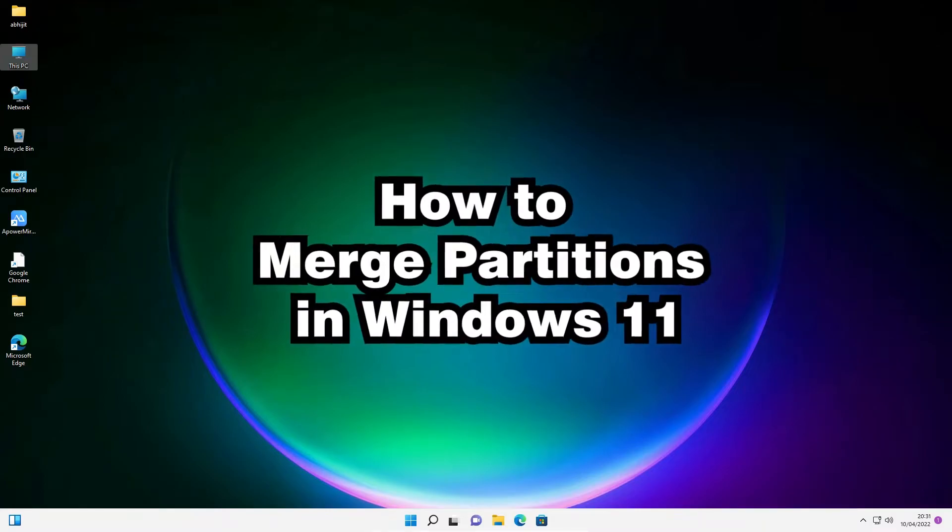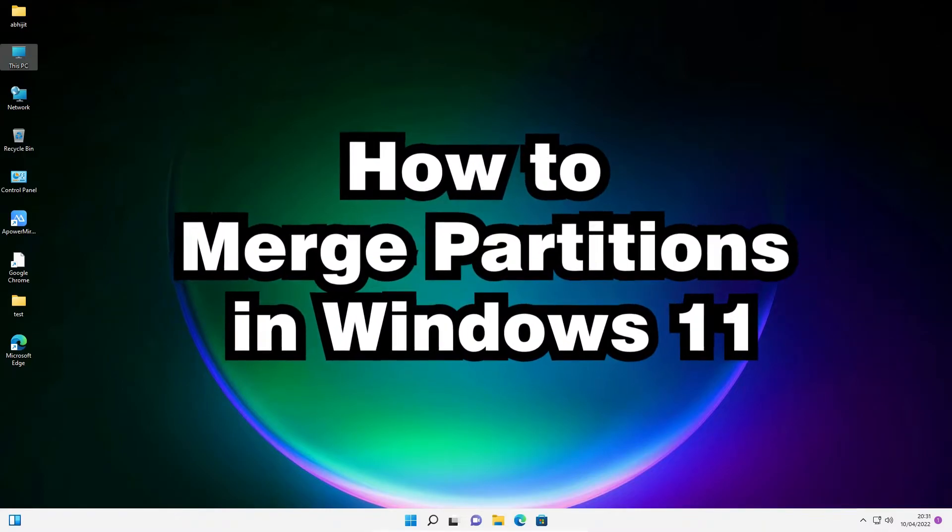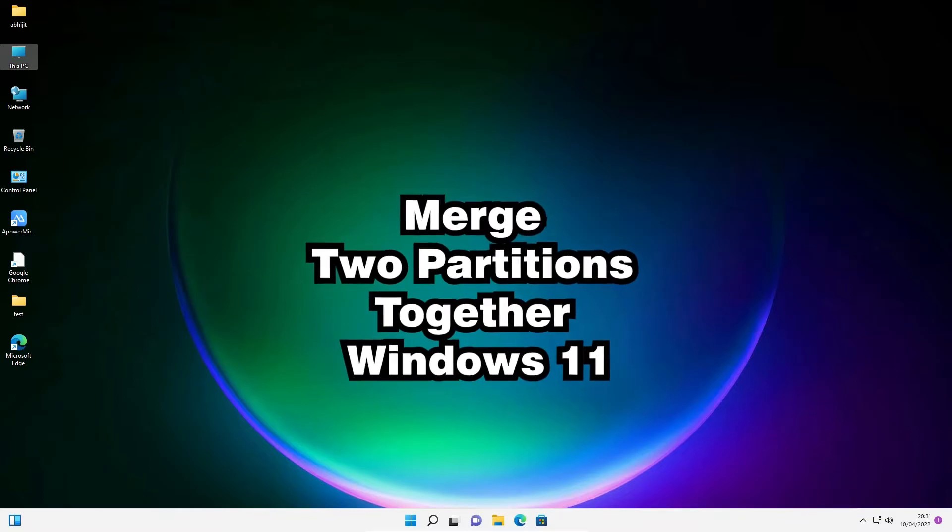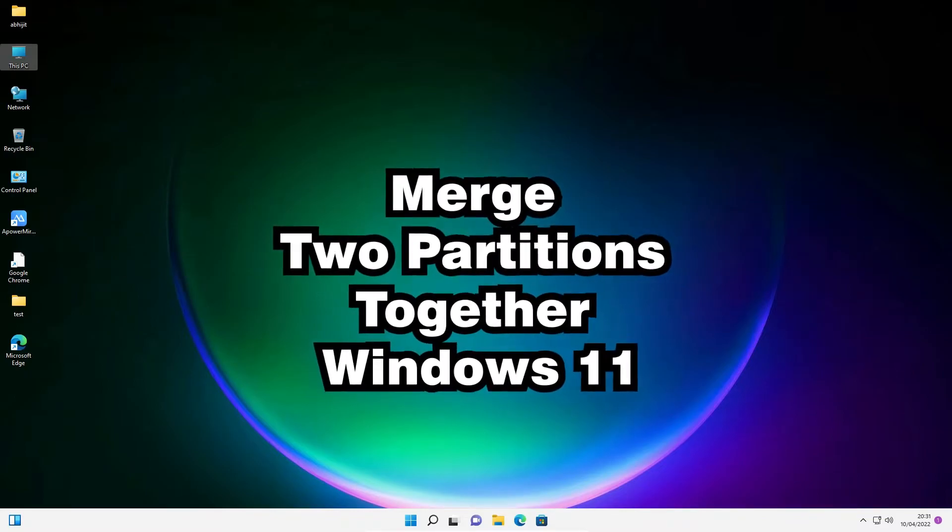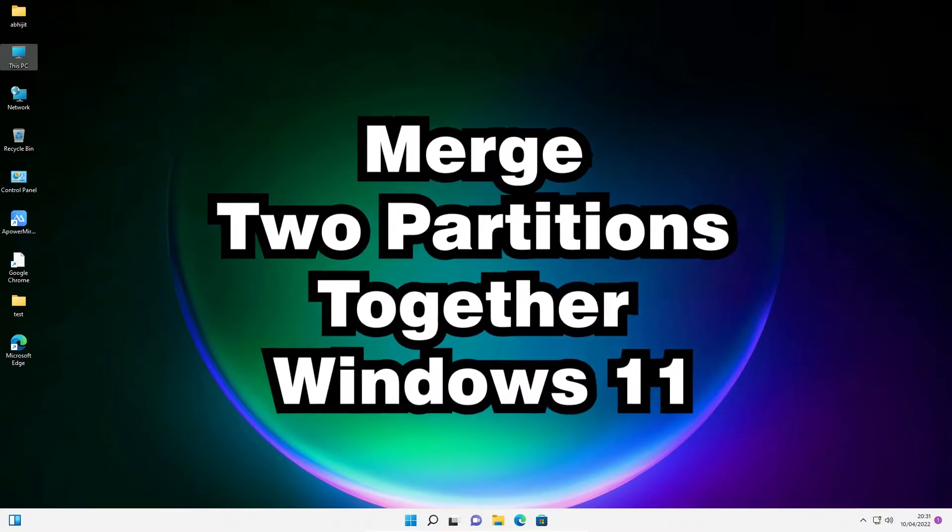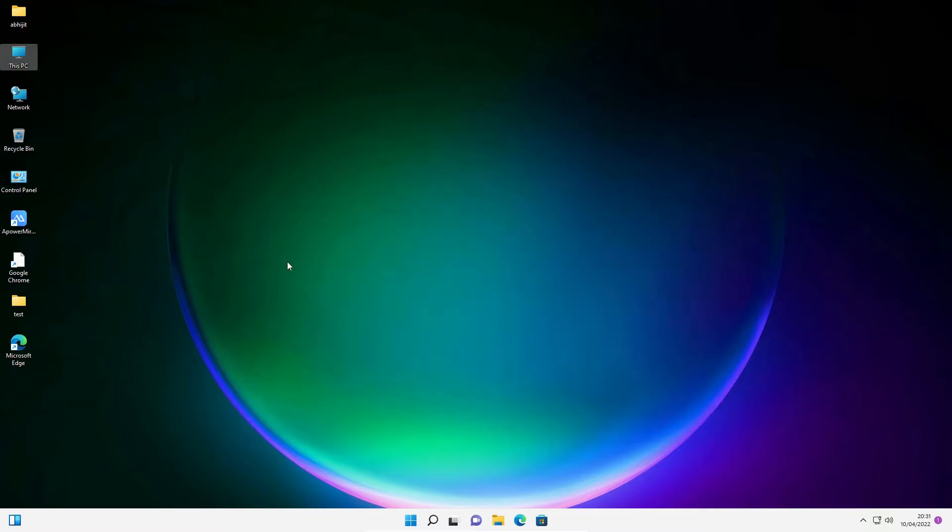Hello guys, welcome to this video. We are going to see how to merge or combine two partitions together in a Windows 11 operating system by the simplest way.